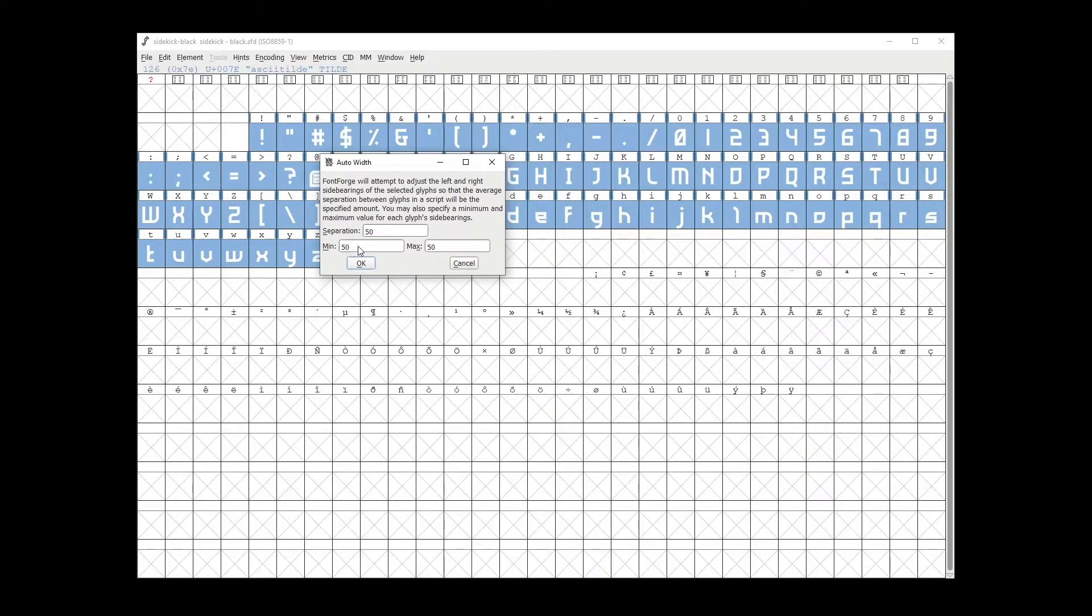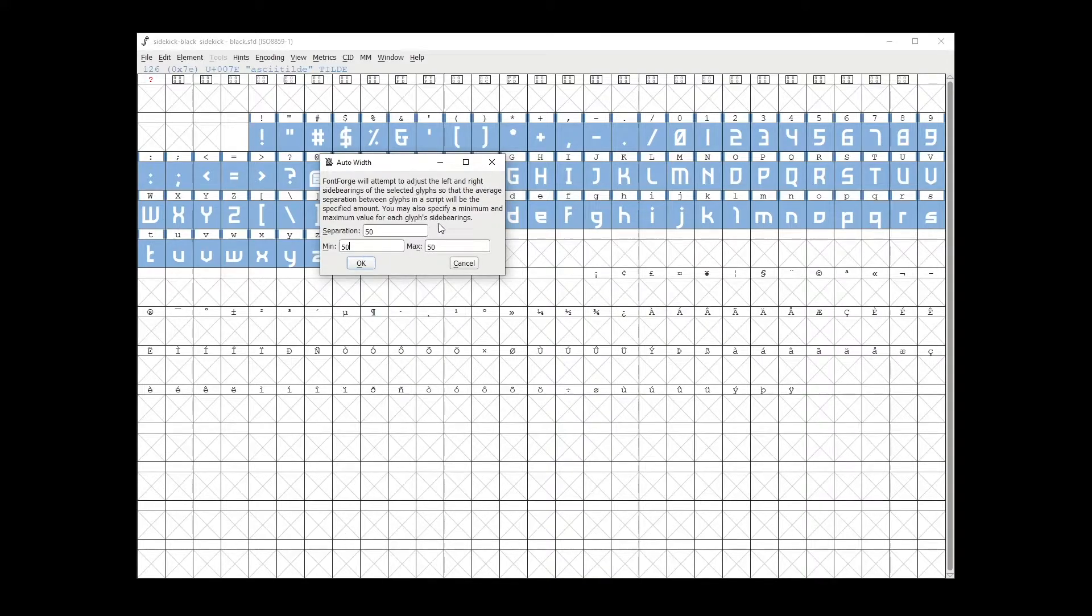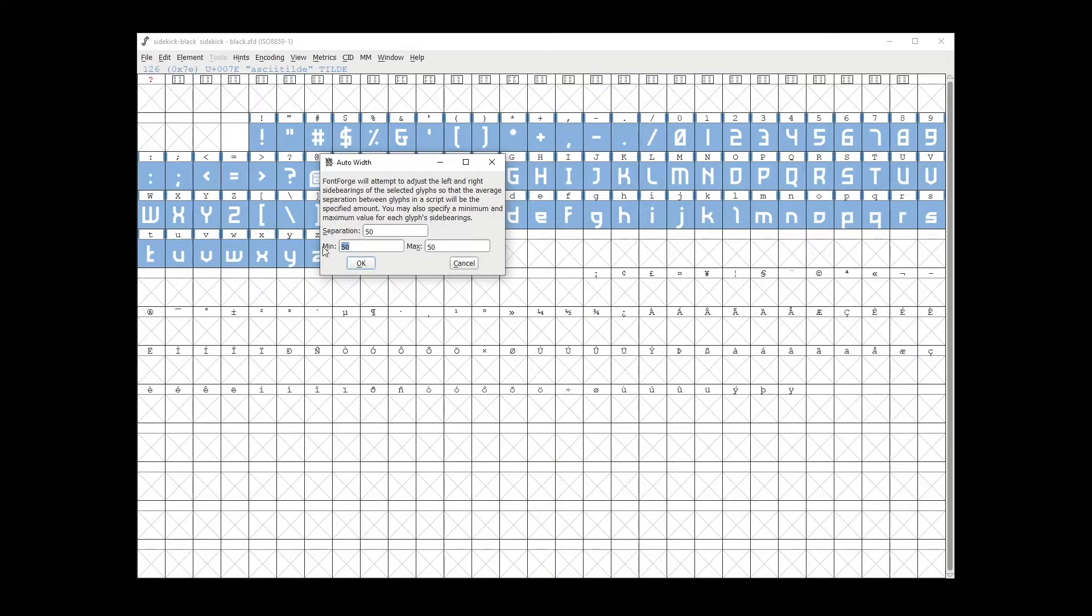And then for minimum and maximum value, this is for each side bearing, so what I usually do is just use half of the separation value, so it's going to be 25 for both of them.